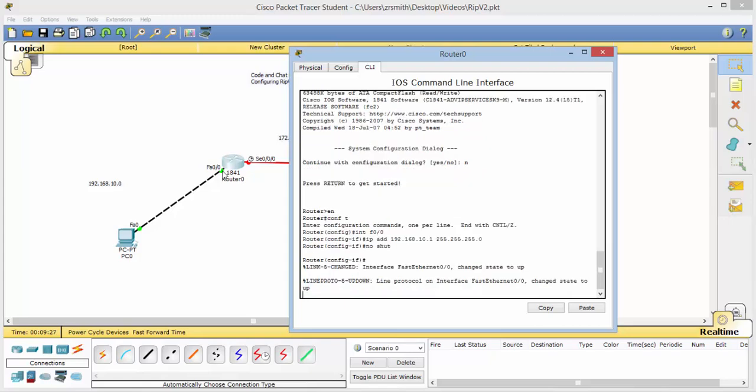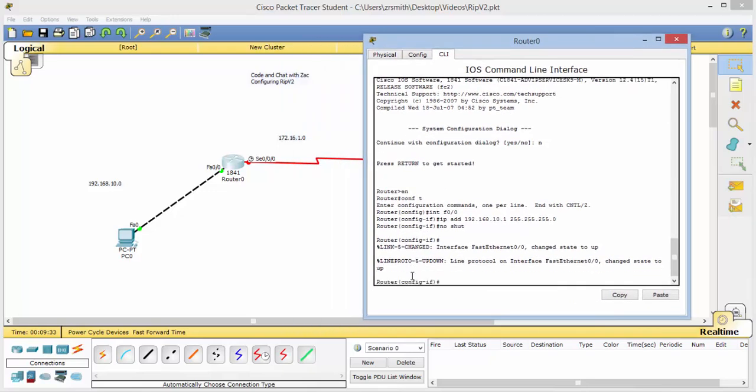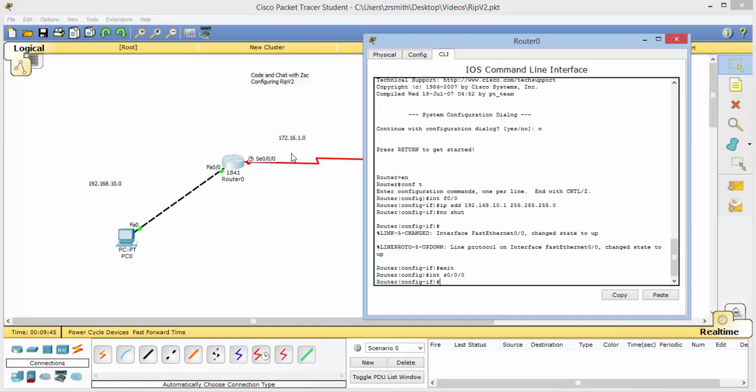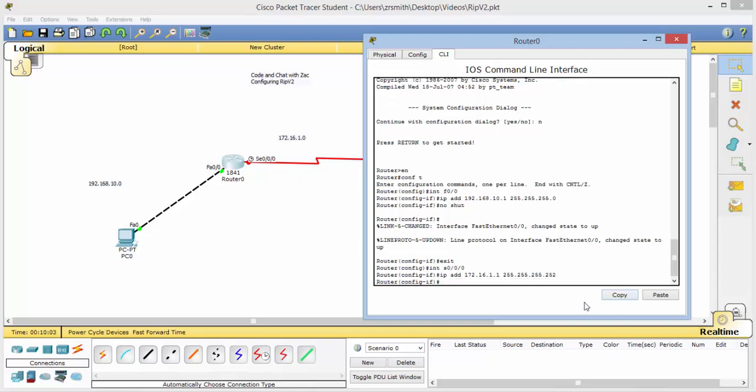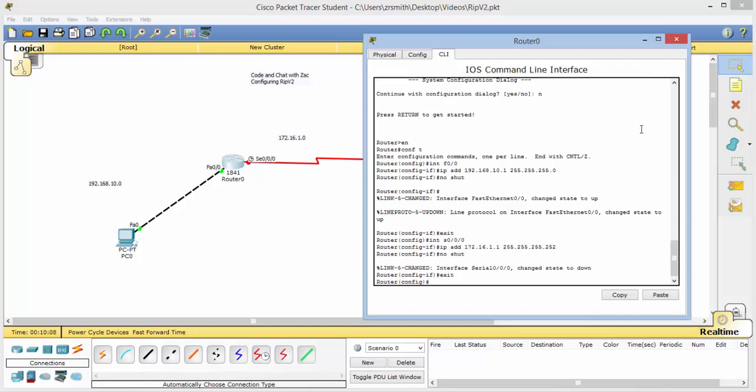That brings that state to up, and now we can do our serial connection. Back out one time. Interface or int s. Now notice this is 0 slash 0 slash 0. IP address 172.16.1.1 and here we will use a slash 30 or 255.255.255.252, giving us two usable addresses. Do a no shut, and exit out one time.